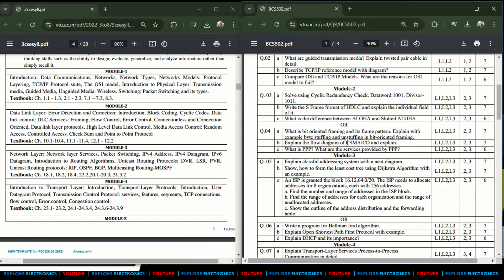The flow diagram of CSMA/CD is asked — CSMA/CD is a very important topic, repeatedly asked in Computer Networks. Also asked: what is PPP and what are the services provided by PPP? This is from Module 2. In Module 2, block coding, cyclic codes, framing, flow control, and error control are concepts repeatedly asked in exams.